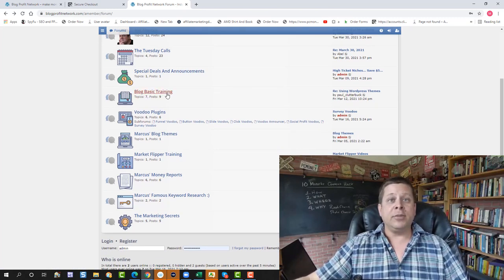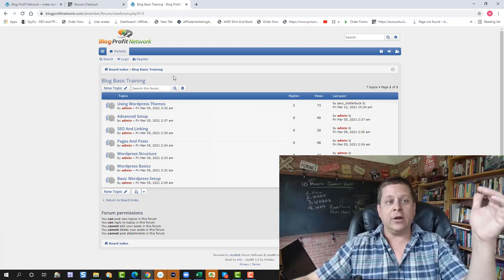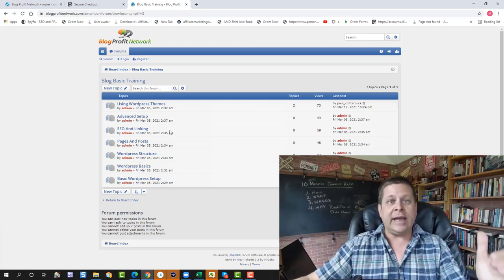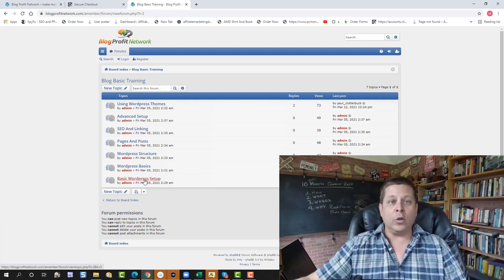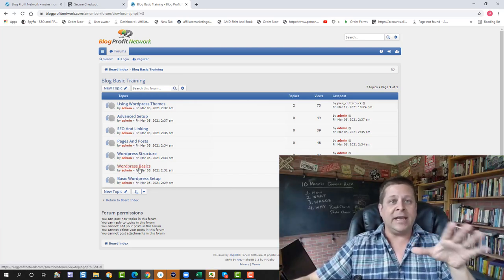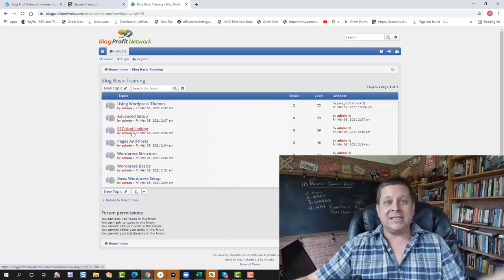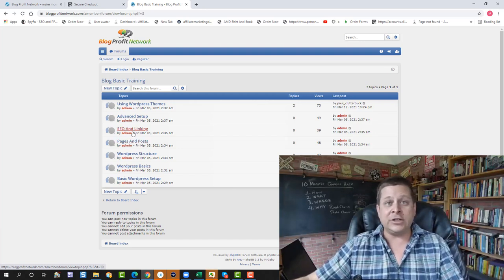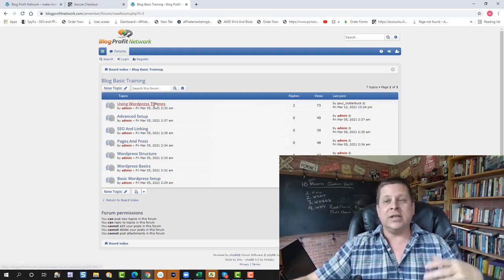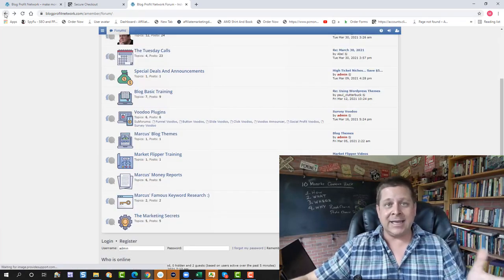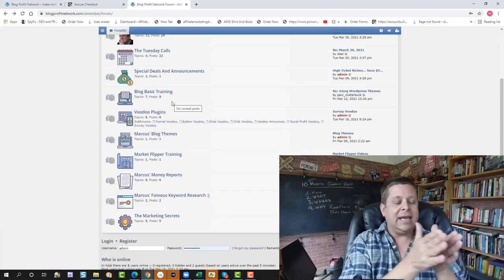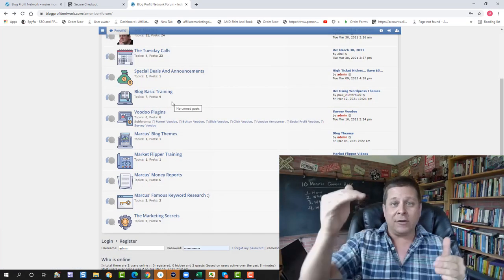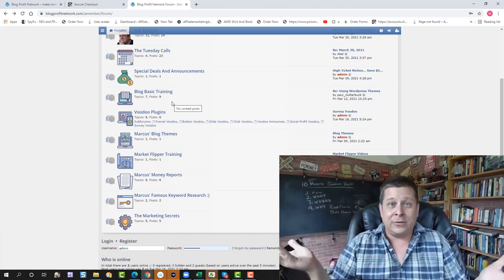You also get the Blog Basic Training, which is where I go through and teach you everything about blogging from WordPress setup to structure to basics, pages and posts, SEO, getting free traffic, advanced setup using themes and plugins. Everything is there for you. It's all video-based. It's all easy. All the files that you need to download are right below the videos.